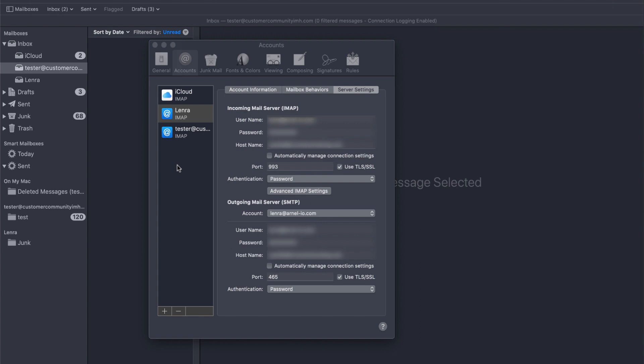When you look at the outgoing mail server, you have the same issue. The outgoing port might be 587, but the secure port would need to be 465.